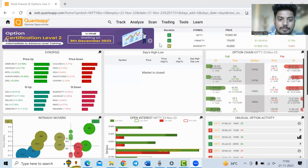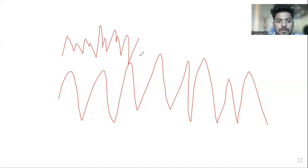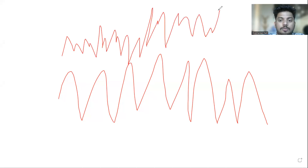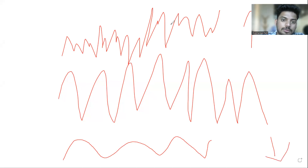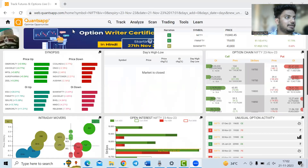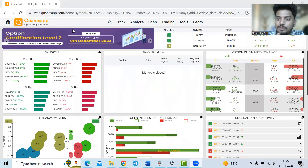In simple words, volatility is nothing but movement. More the movement, more the volatility. Less the movement, less the volatility. Now there are two types of volatilities in options.